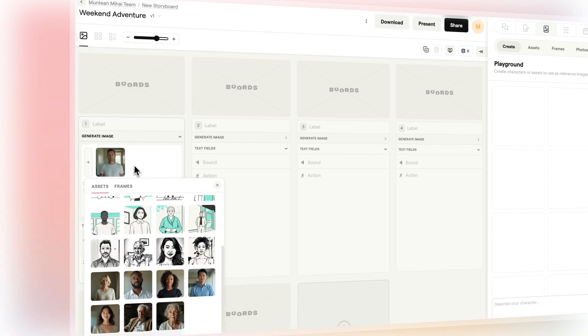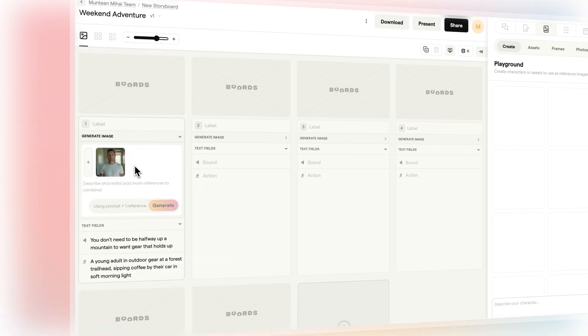In whichever way you begin, you can always make changes as you go. Boards is used by creators, teams, and educators around the world to turn ideas into storyboards — fast, clear, and your way.